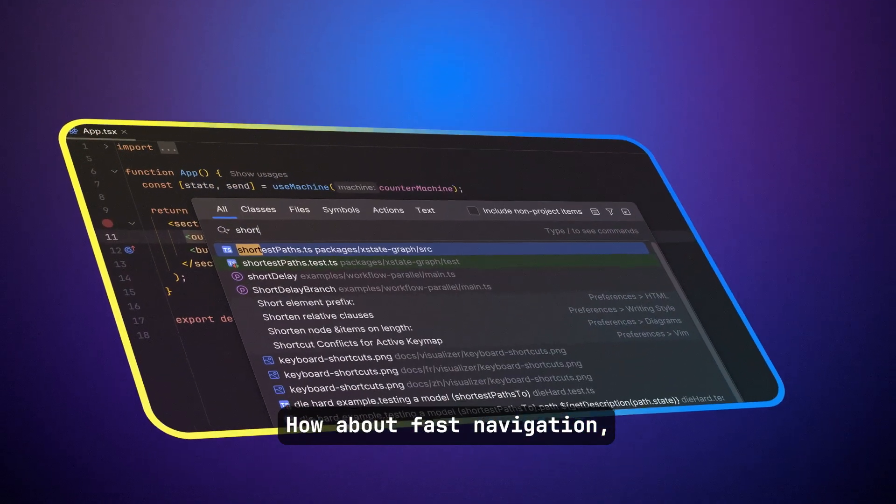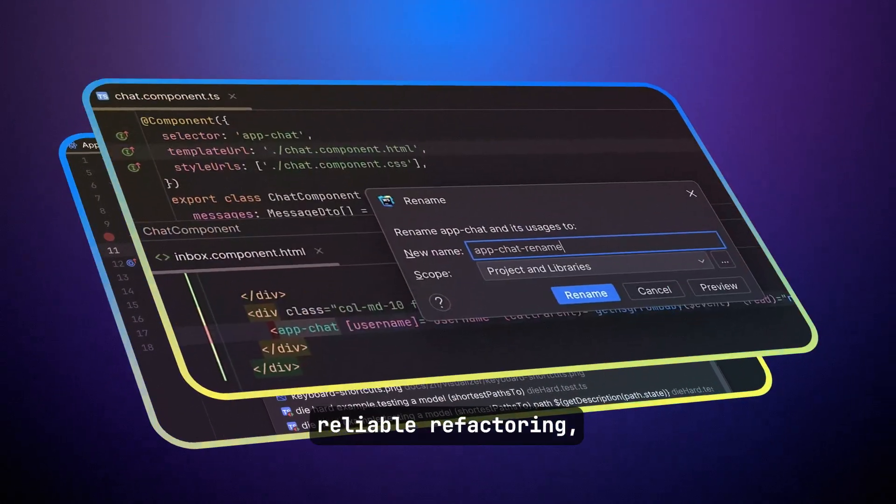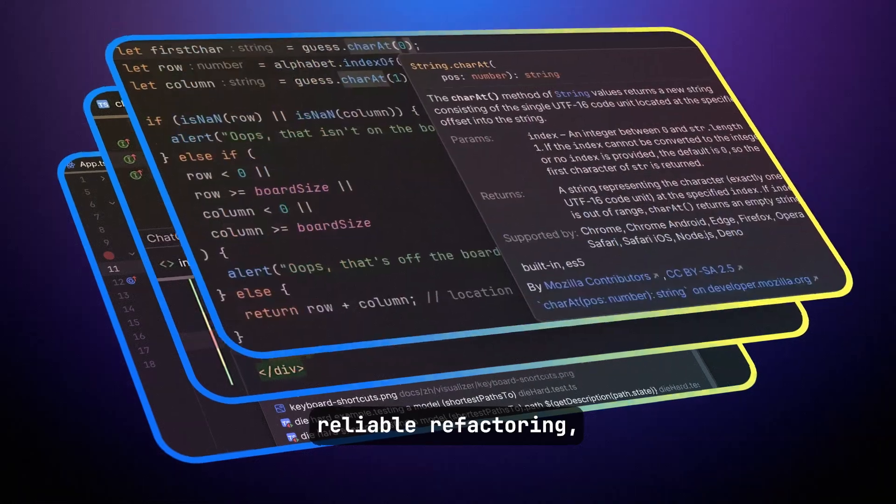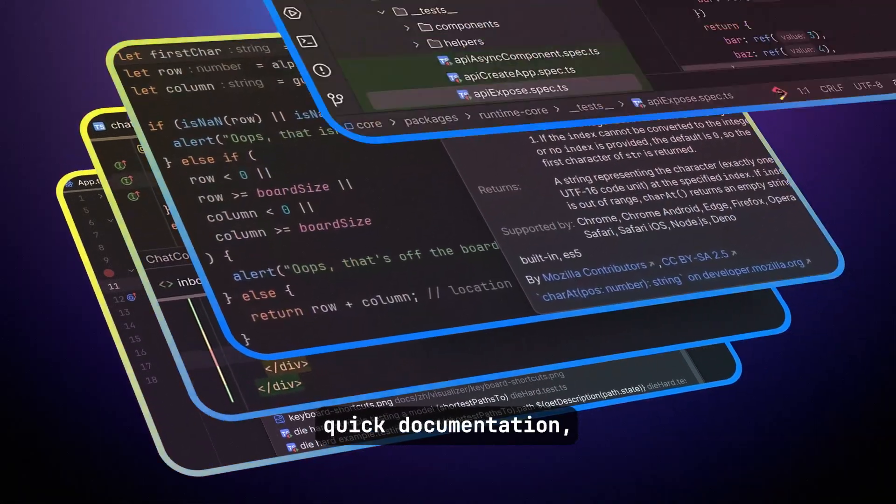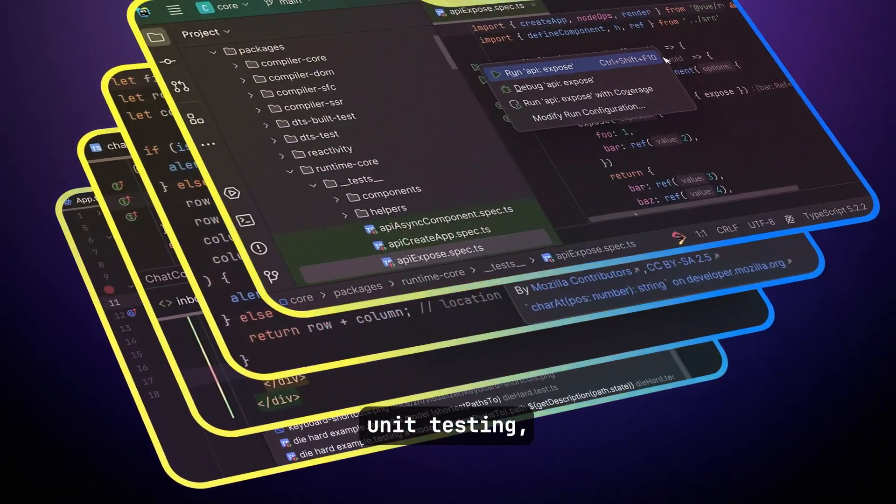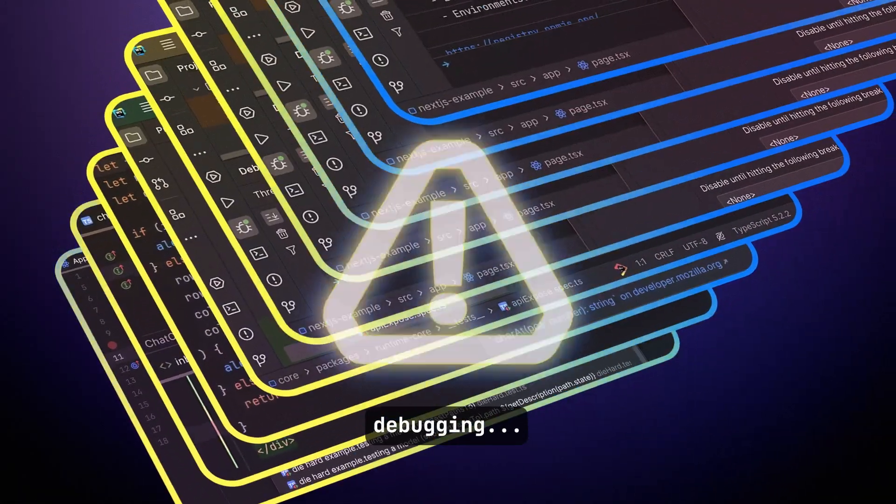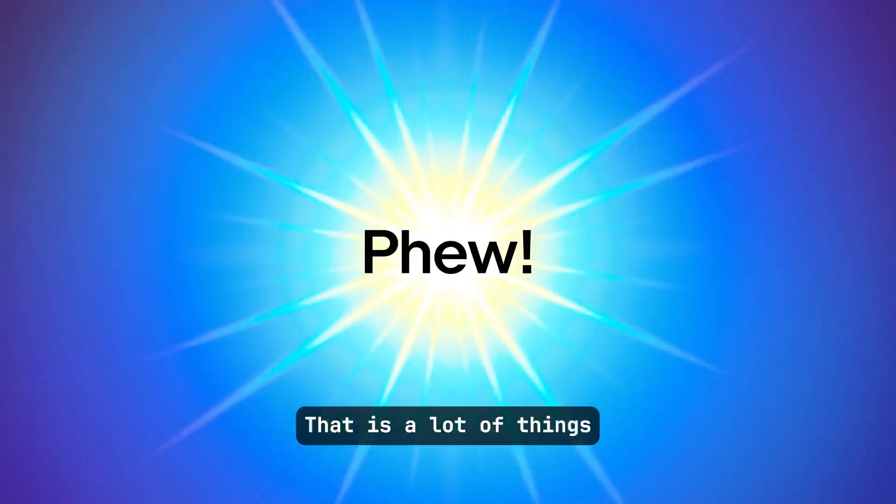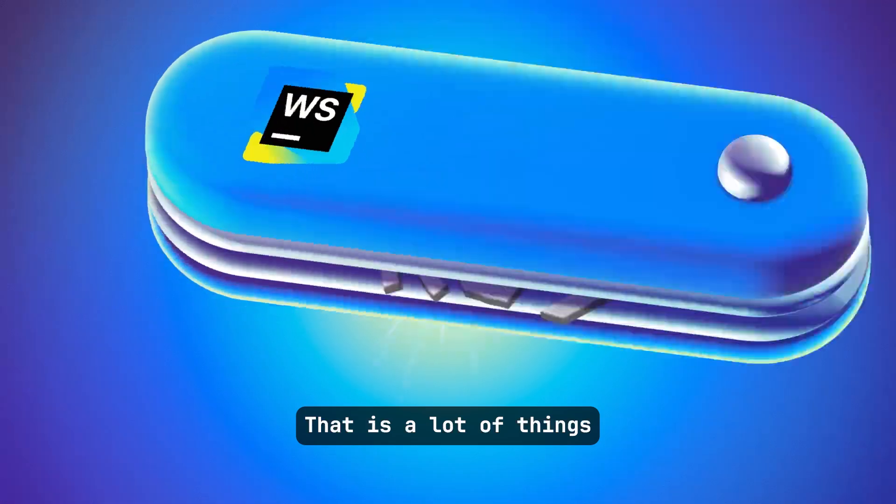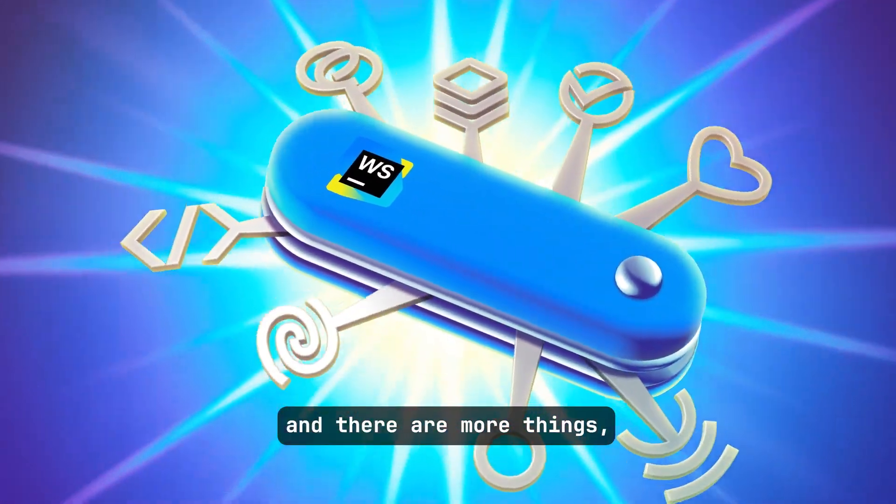How about fast navigation? Reliable refactoring? Quick documentation? Unit testing? Debugging? Phew, that is a lot of things, and there are more things.